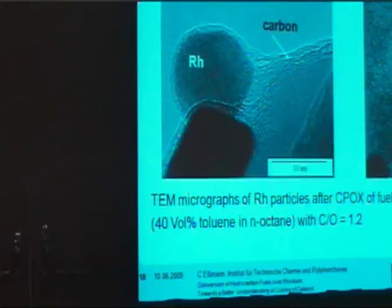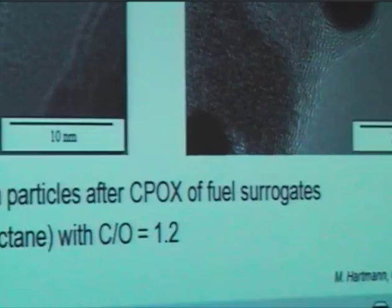Up to now I talked about steam reforming of natural gas performed in the low temperature regime, caused by surface reactions. Now I would like to move to catalytic partial oxidation of surrogate fuels, which was performed at much higher temperatures. TEM measurements show the results: after catalytic partial oxidation of logistic fuel surrogates, we can see the rhodium particles encapsulated by carbon layers. Downstream in the catalyst channels, these carbon layers increase and we have more carbon deposition.